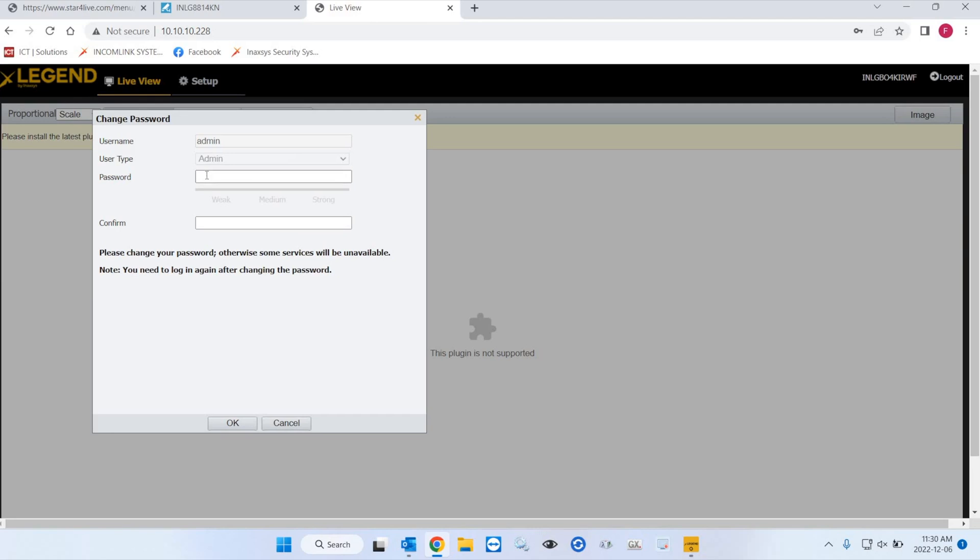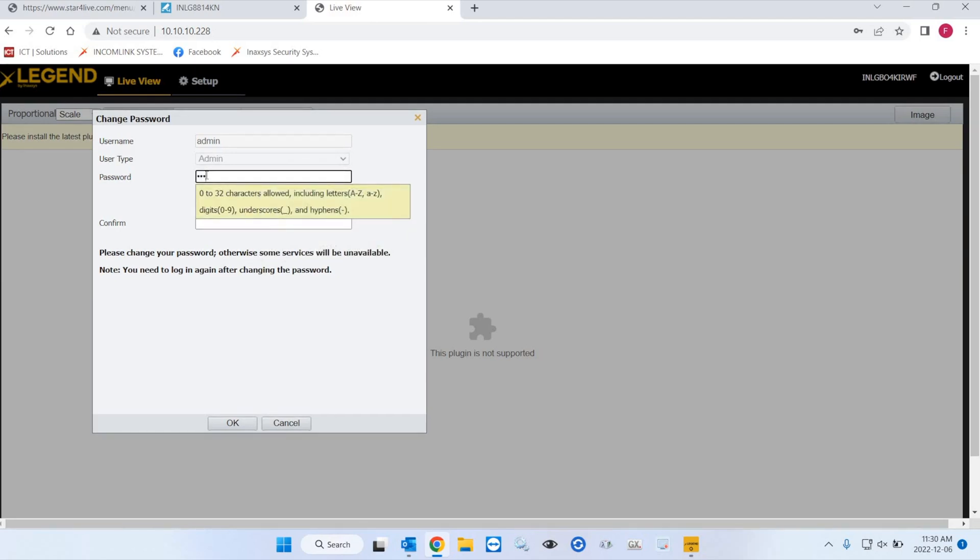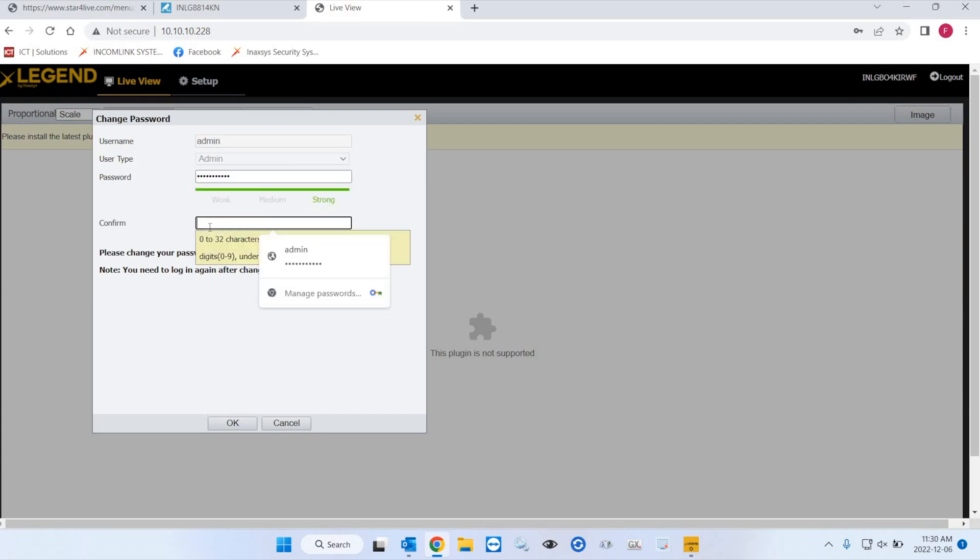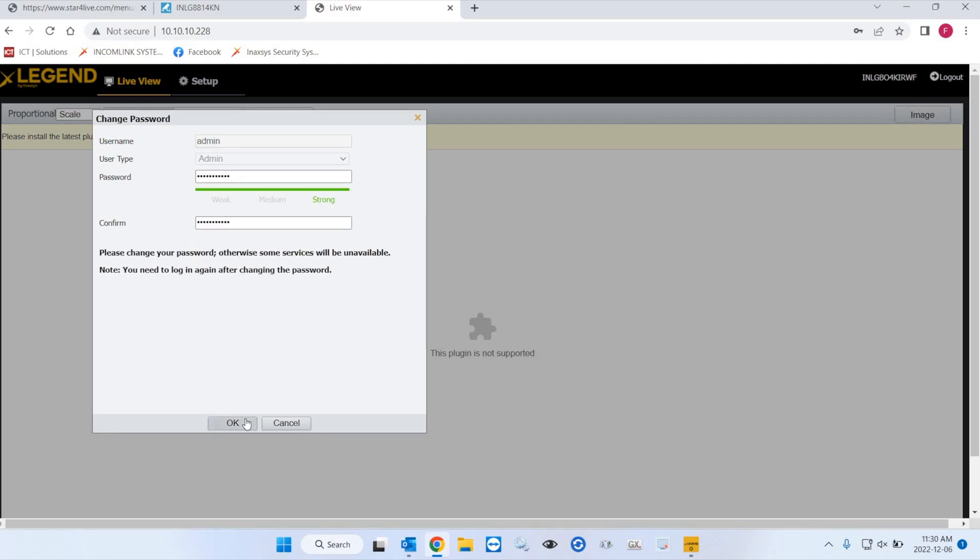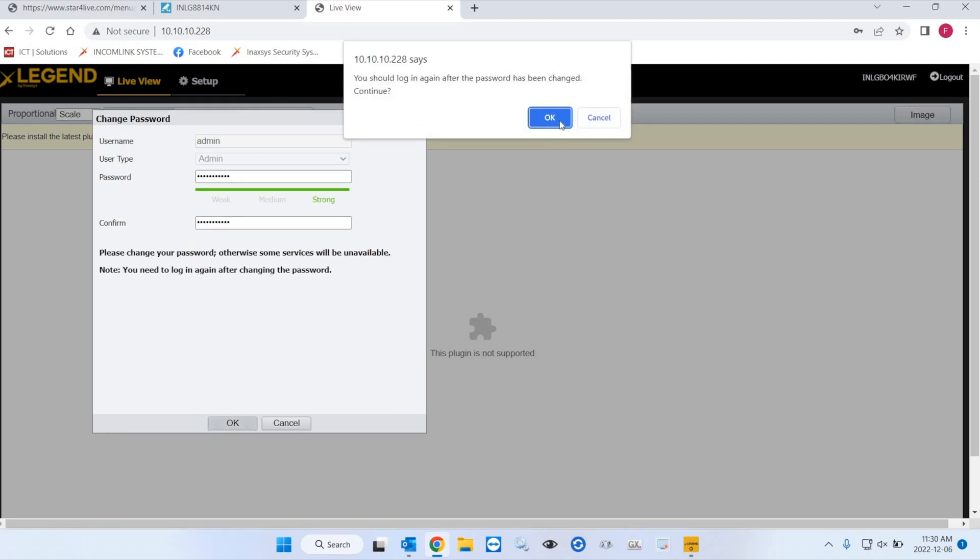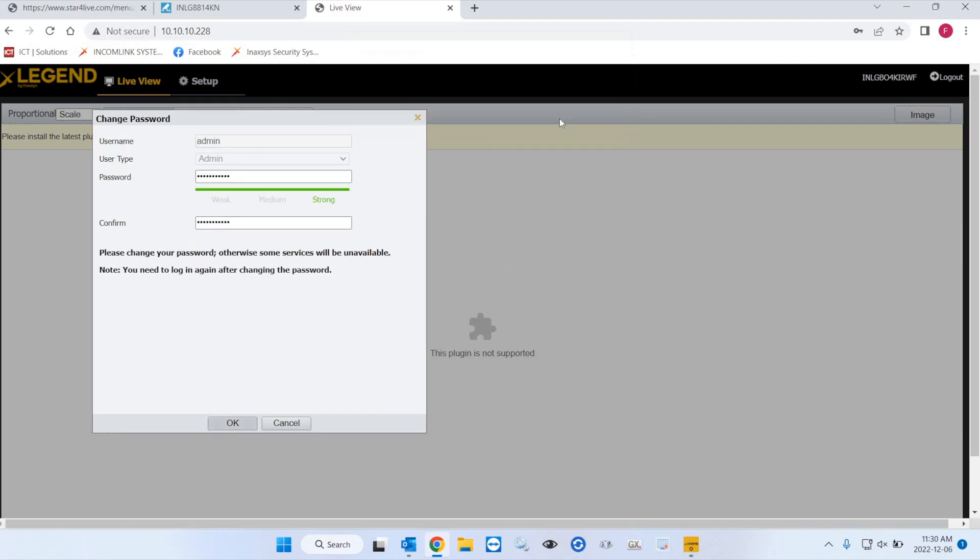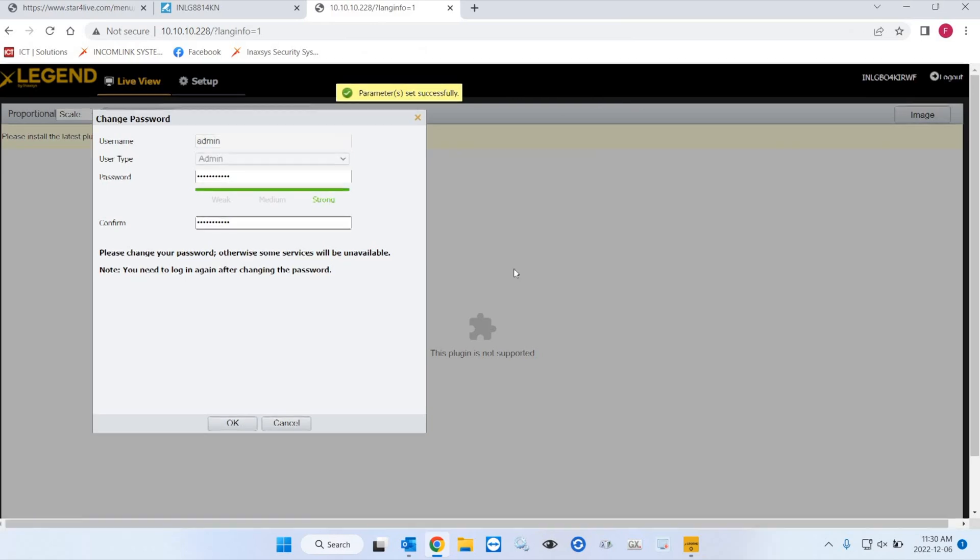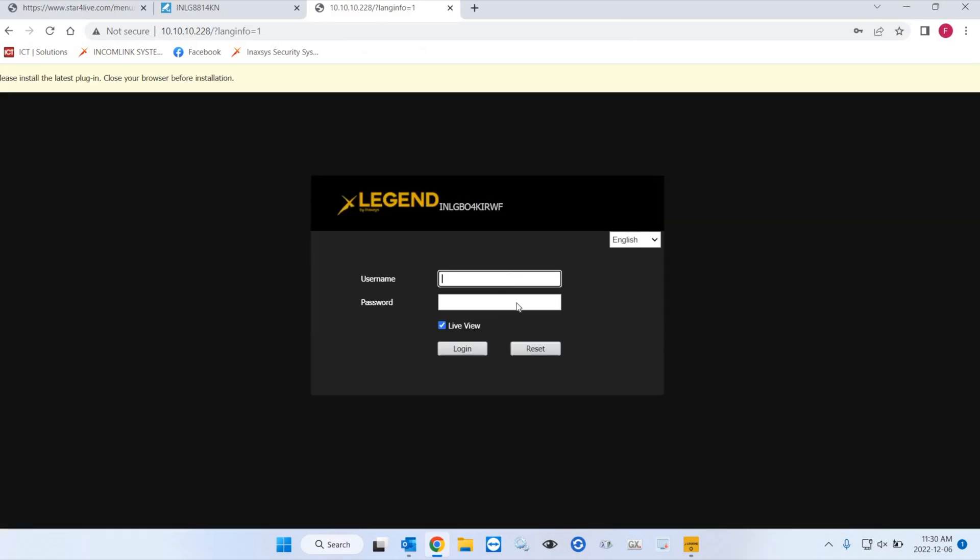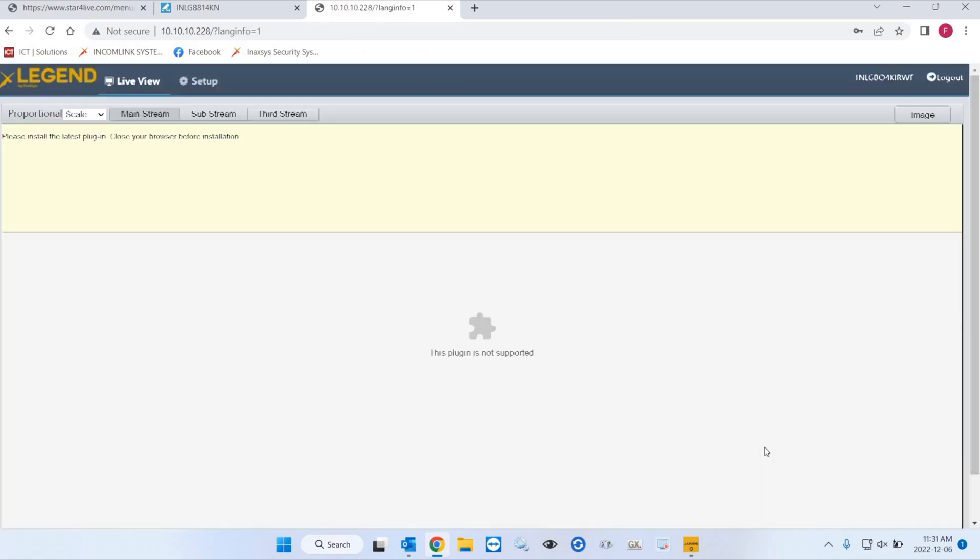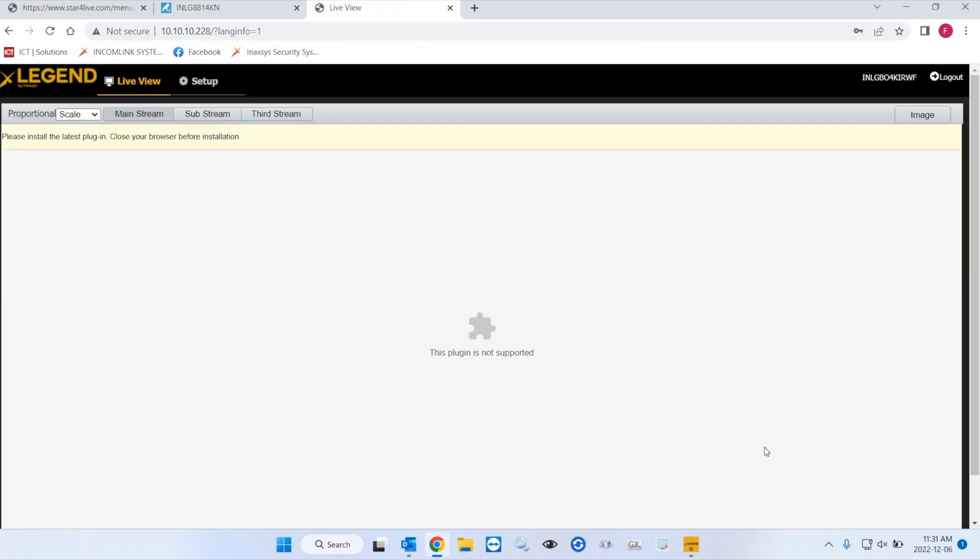And I can specify the password I want for this camera, which is obviously known by me. And I save. Then it's going to tell you to go back to the login screen. And make sure you can log in with this new password.